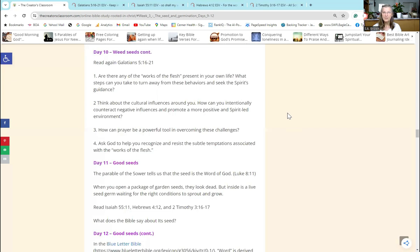Bitterness will destroy you from the inside out and it's like poison - it'll just affect all those around you in time. So let's go on to Day 10. This is weed seeds continued, but this is on a more personal level. The first question asks: Are there any works of the flesh present in your own life? What steps can you take to turn away from these behaviors and seek the Spirit's guidance?